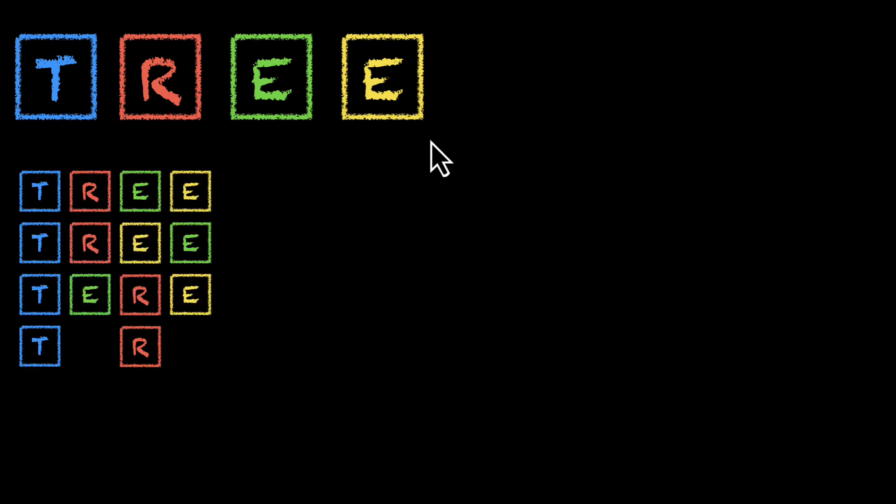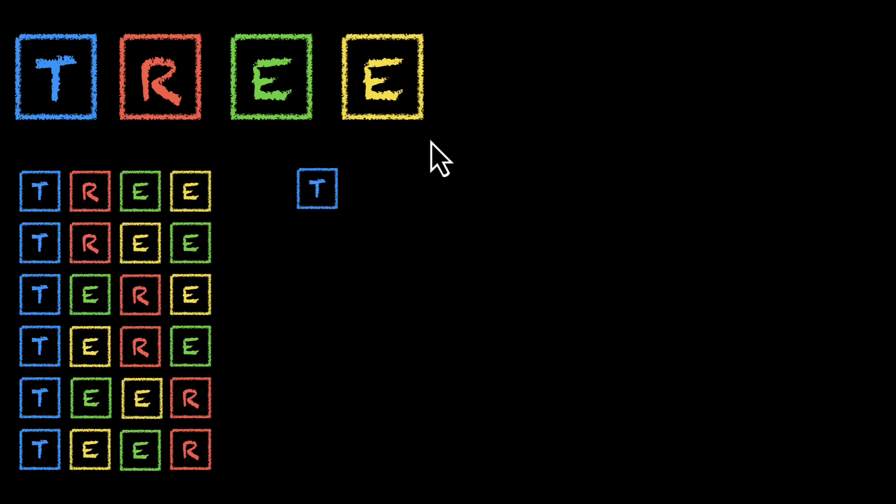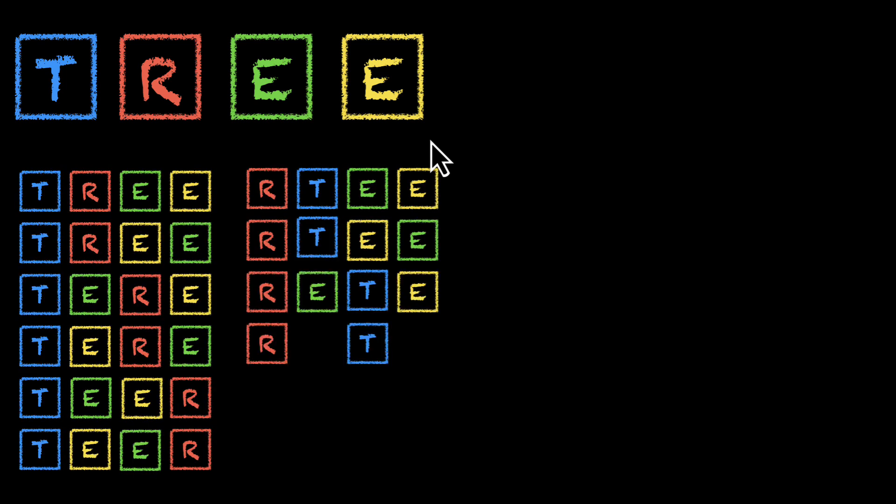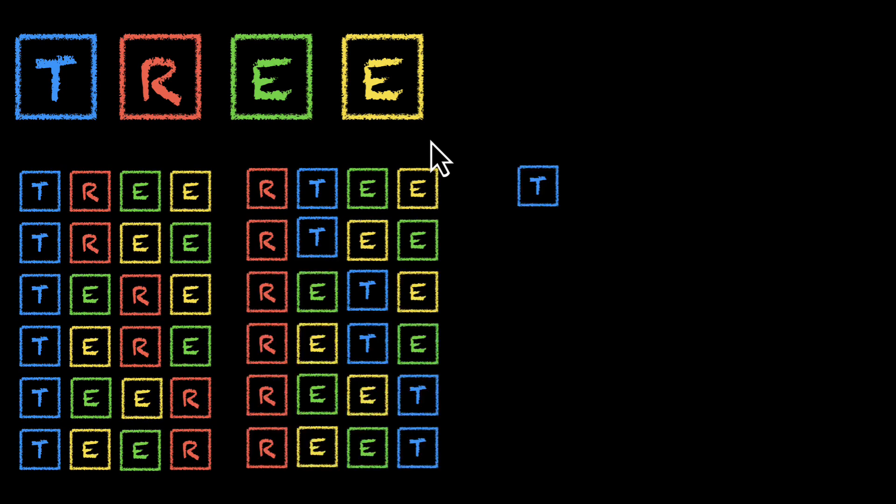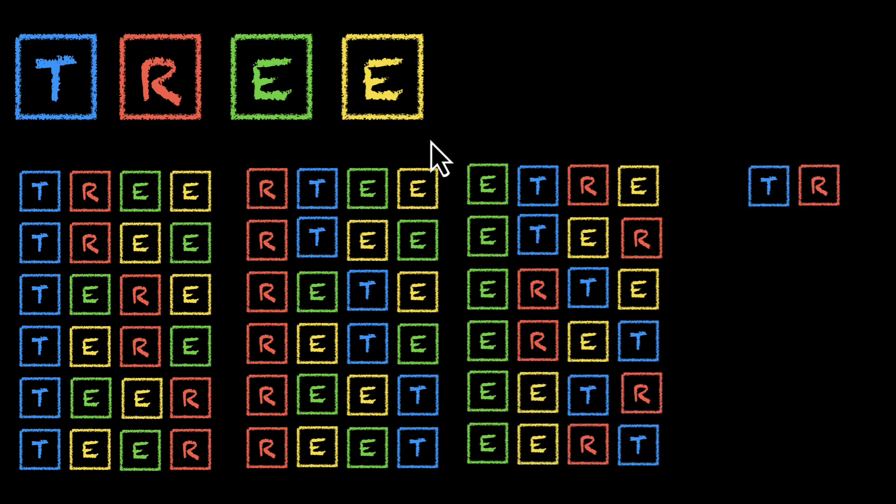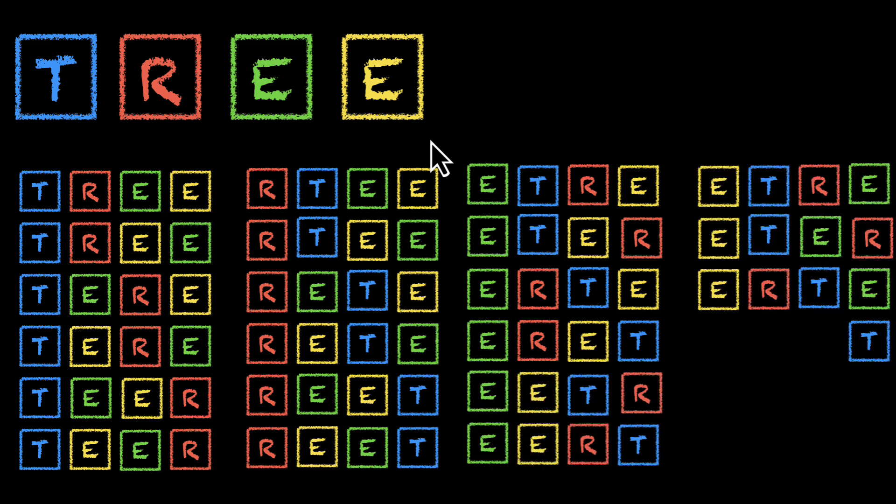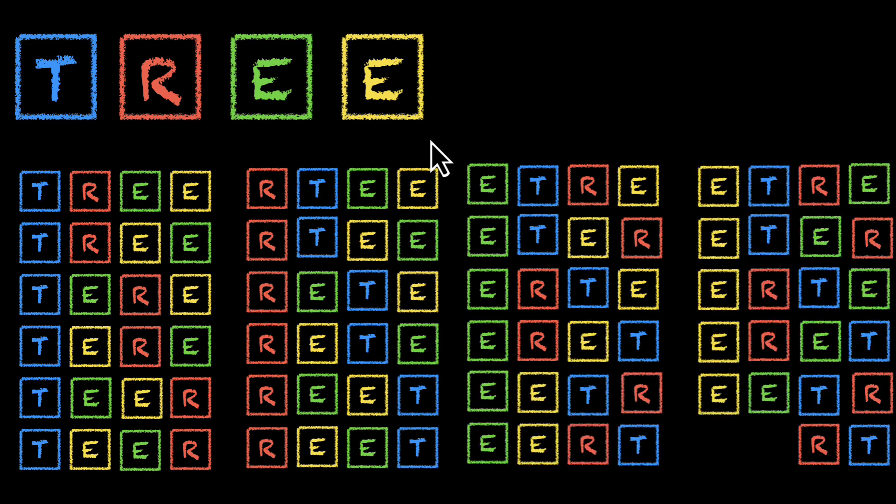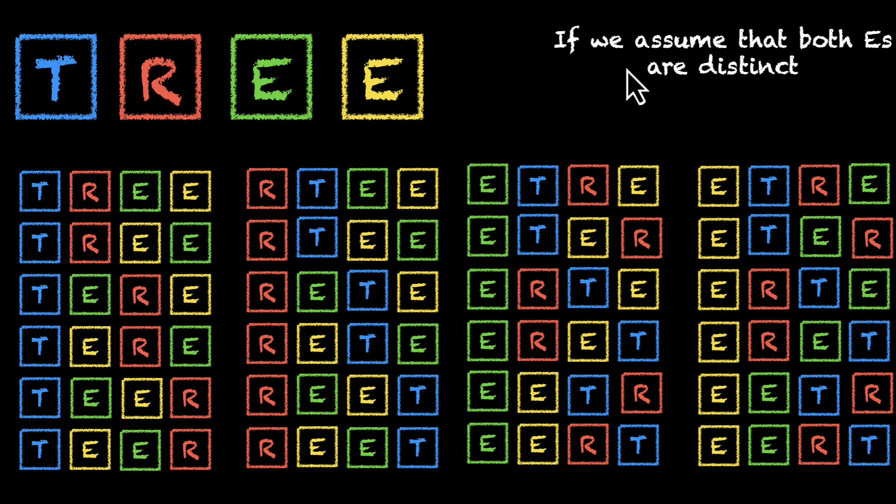So this is what we get. Six for T, six for R, six of them begin with E, and six of them again begin with E. So these are 24 words in front of us. And 24, assuming that both E's are different. Let me actually write that down. If we assume that both E's are different, if both E's are distinct, we end up with 24 words.